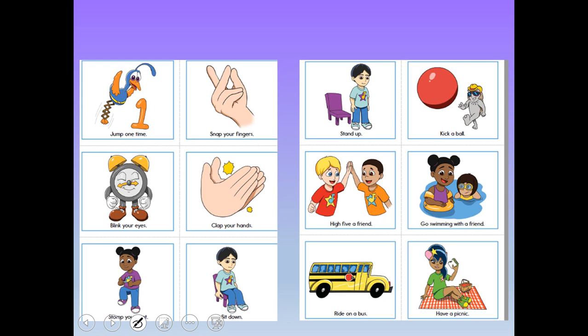I want you to read these and think about whether you can do them in one minute, one second, or one hour. How long would it take to jump one time? Probably just one second. Snapping your fingers — we've already talked about that, also a second. Blinking your eyes — just one blink — probably a second. Clapping your hands? Probably a second. Stomping your feet? A second. Sitting down — you could just collapse down, probably wouldn't take more than a few seconds.